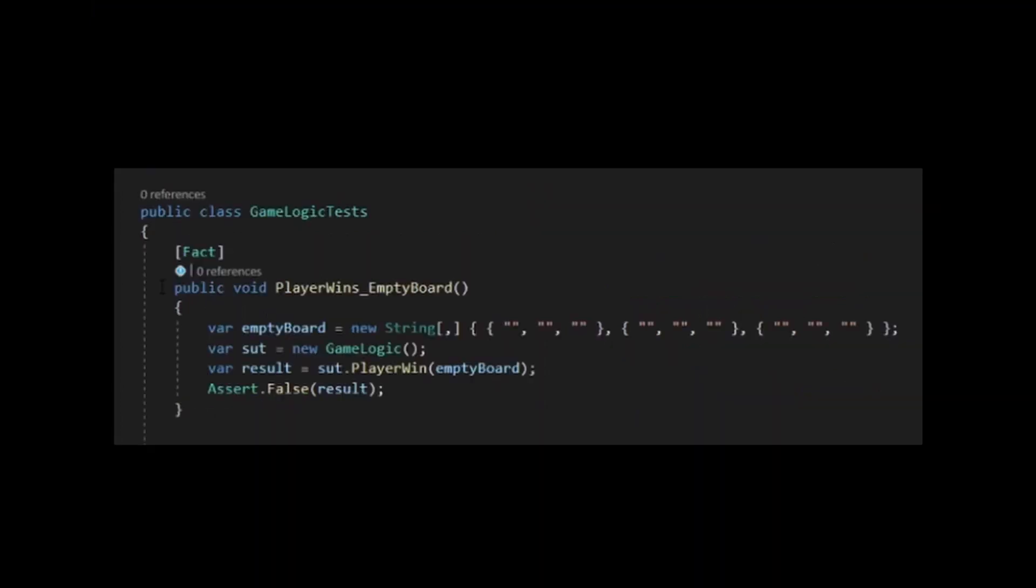Here's the first example of a unit test. Using XUnit, a fact declares this function as a test. EmptyBoard declares our board with all empty strings. Then we use S-E-T as an abbreviation for system under test. We set the variable to our class we are testing, then call the method we are testing with our test data.